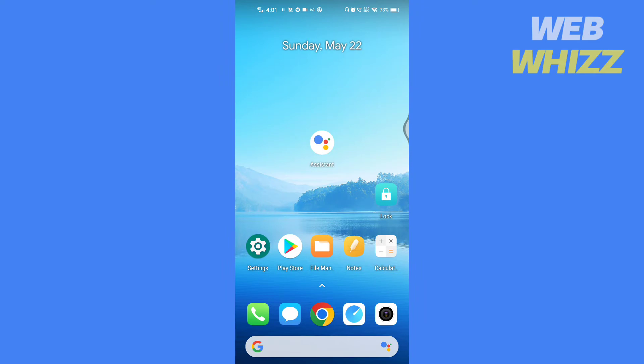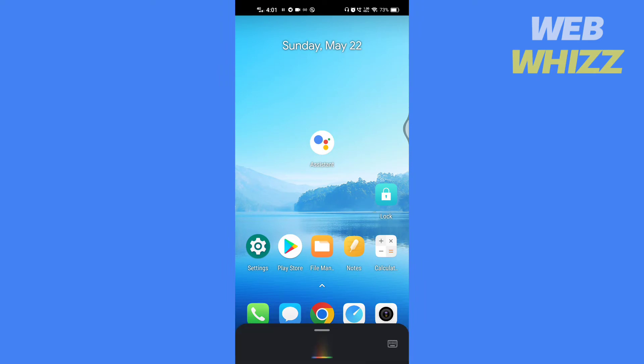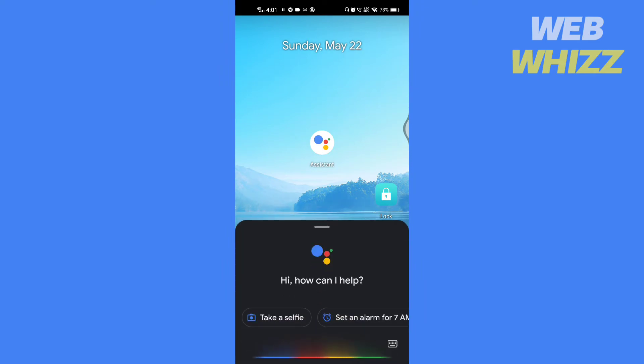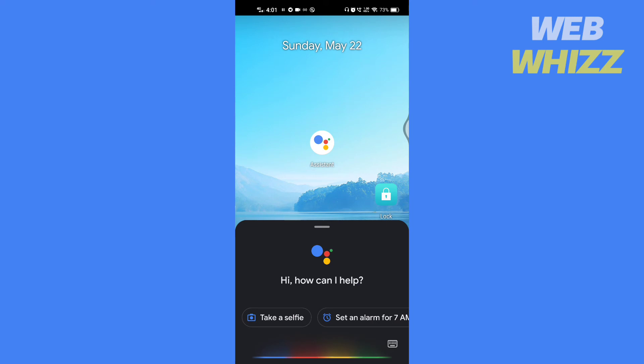First, open the Google Assistant. To open Assistant, say OK Google or touch and hold the home button.